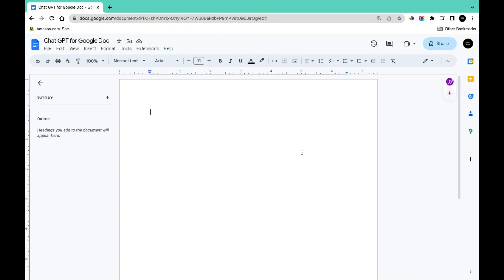Hi guys, in this video I'm going to show you how to install ChatGPT on Google Docs. This will help improve your workflow and user experience. Let's get started.